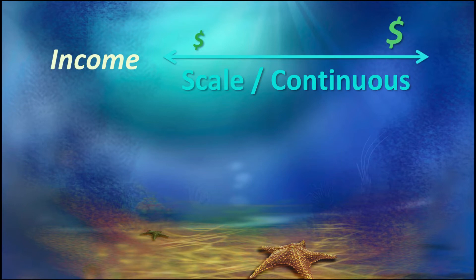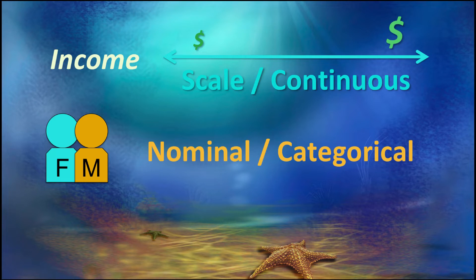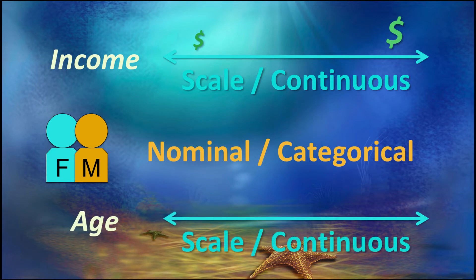We will use the continuous variable income as our scale variable, which we will split by gender, our dichotomous nominal or categorical variable. And if we need a second scale variable, we will use age.